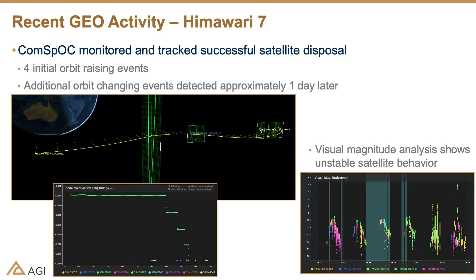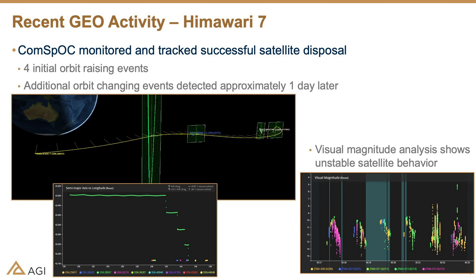What we're going to talk about today is, like Bob said, a recent example of responsible space operations. Because we are tracking things non-cooperatively when we track satellites in the ComSPOC, we don't necessarily know what's going to happen or what satellites are doing. So for this particular example, we tracked and monitored a successful satellite disposal. But coming into that event, we had no idea that's what it was going to be. So I'm going to walk you through just the events that happened and how we were able to determine that that's what it was.